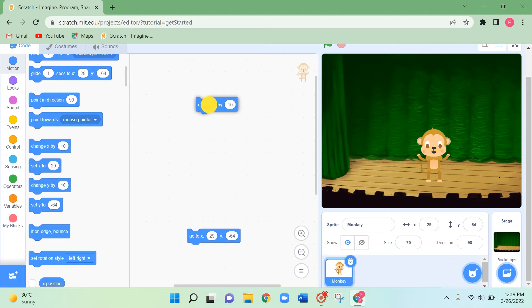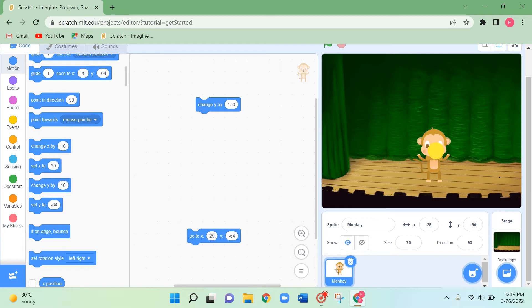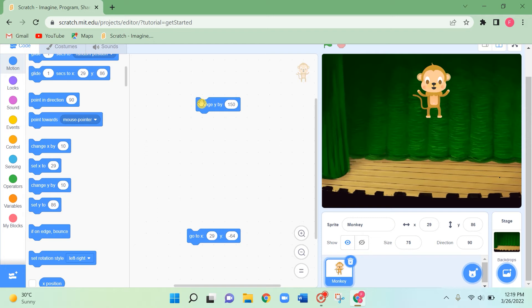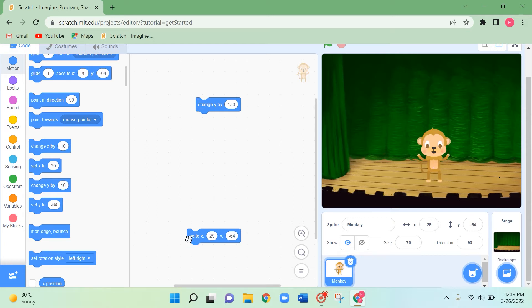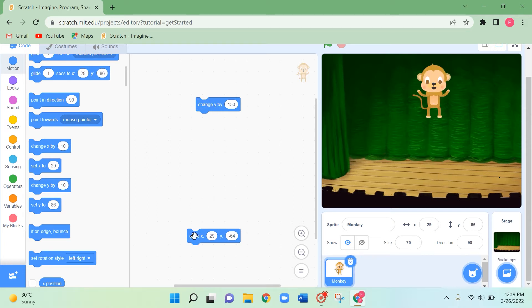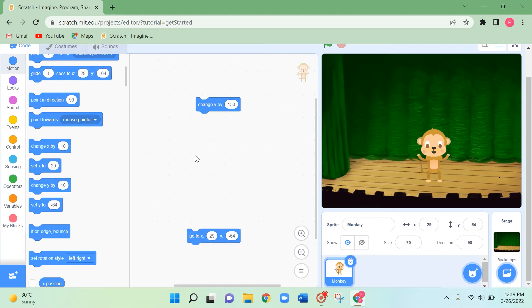Now I'm going to make it hop. For that I'm taking the 'change y by' block and changing the number to 150. Let's click it. When I click 'change y by' and then click 'go to x and y', it comes back to its starting place.